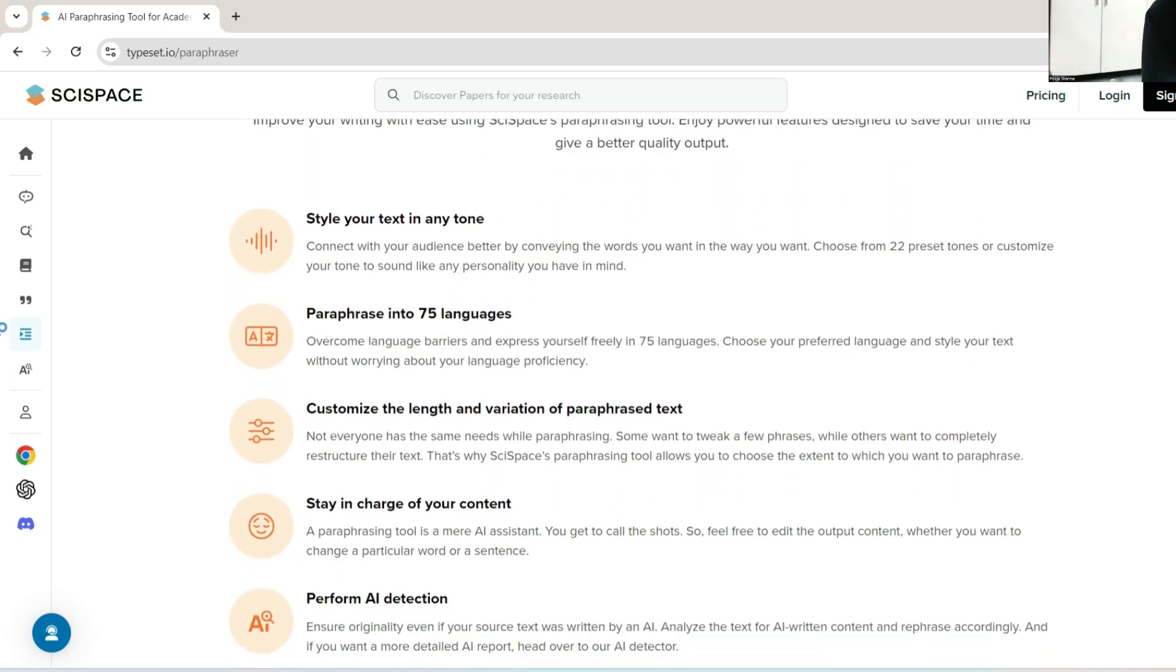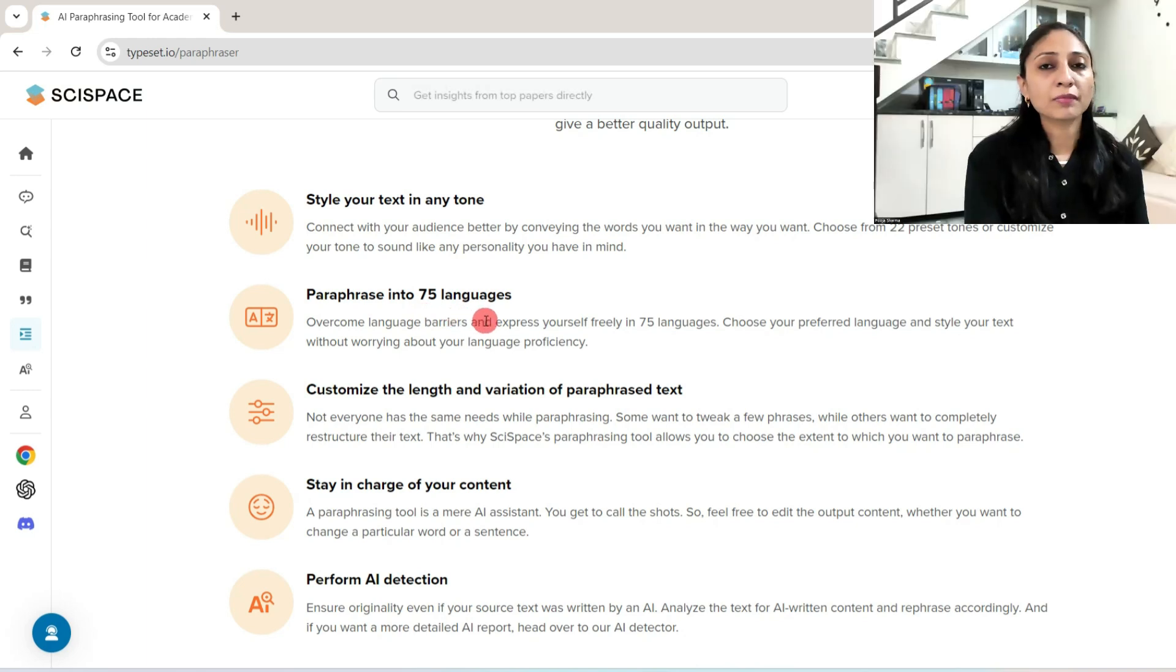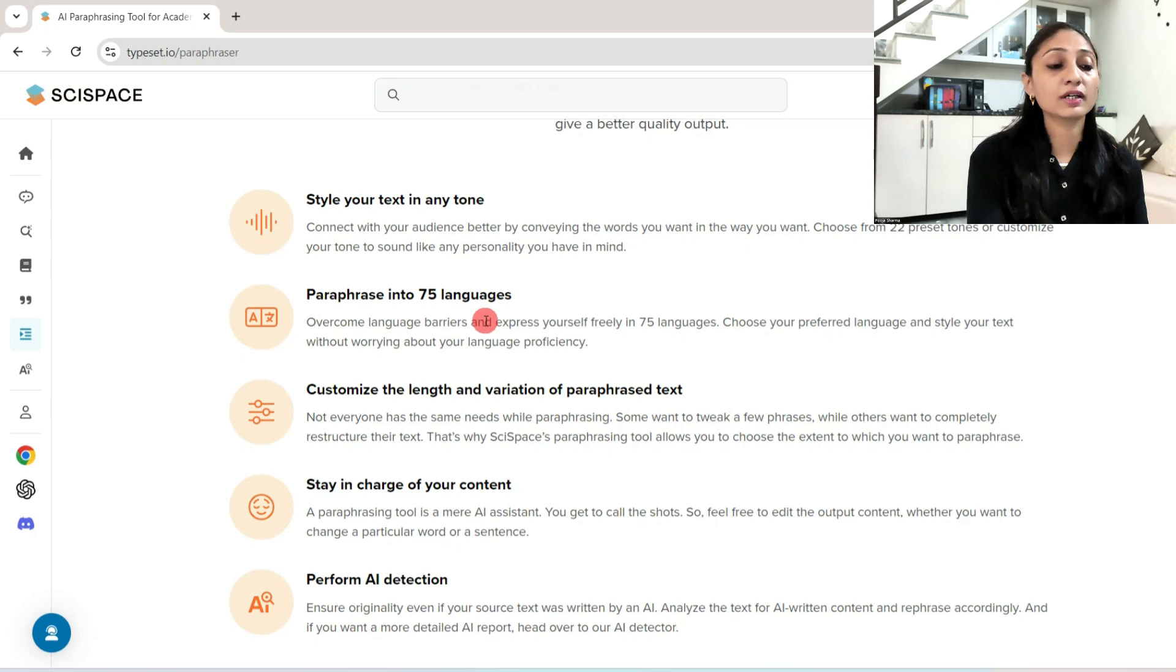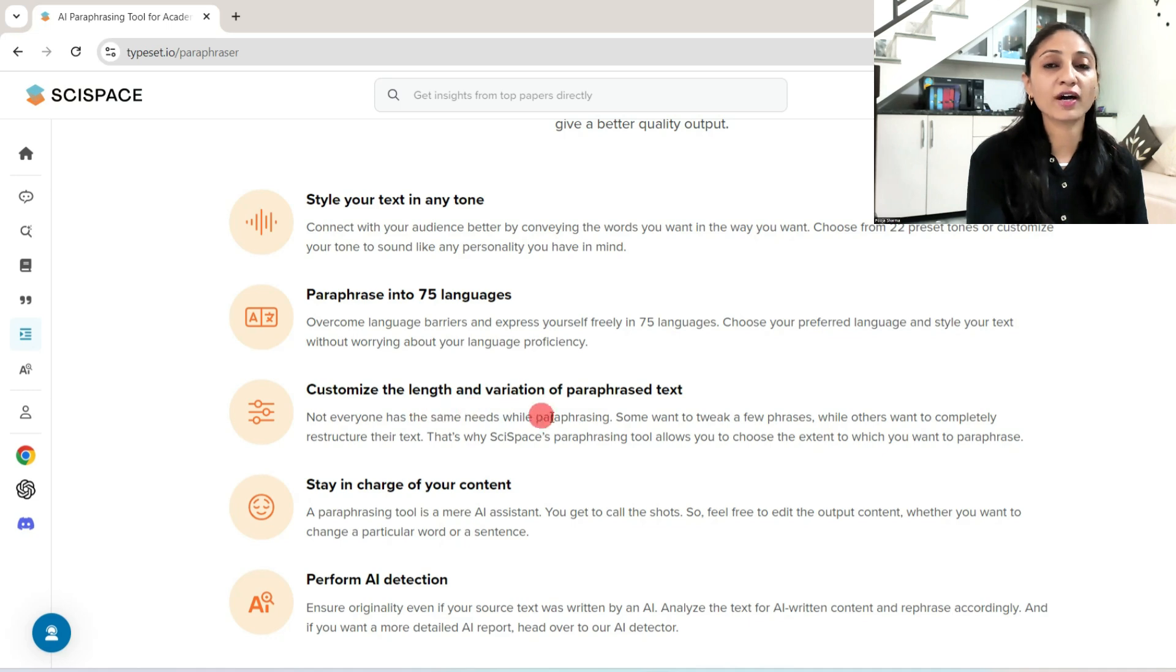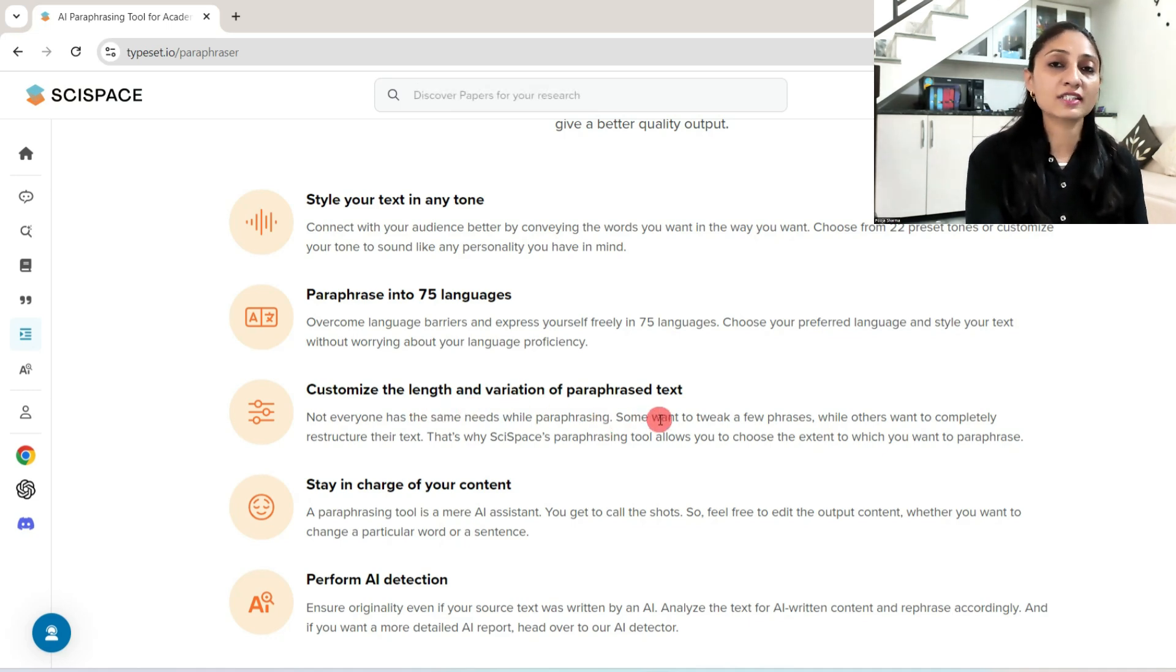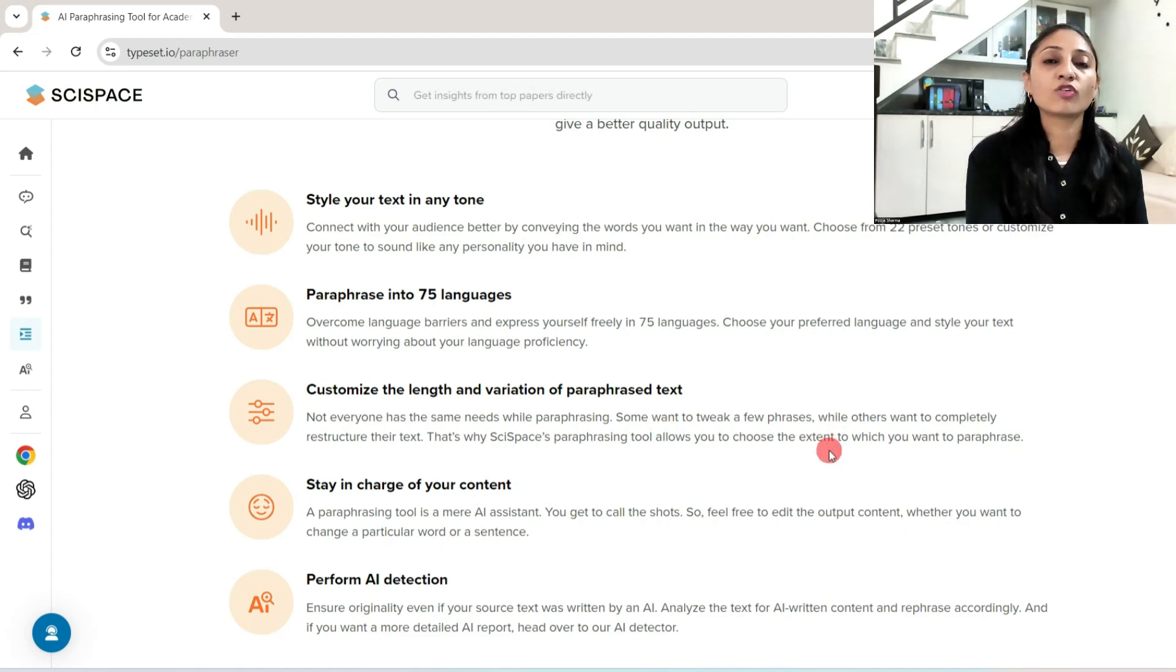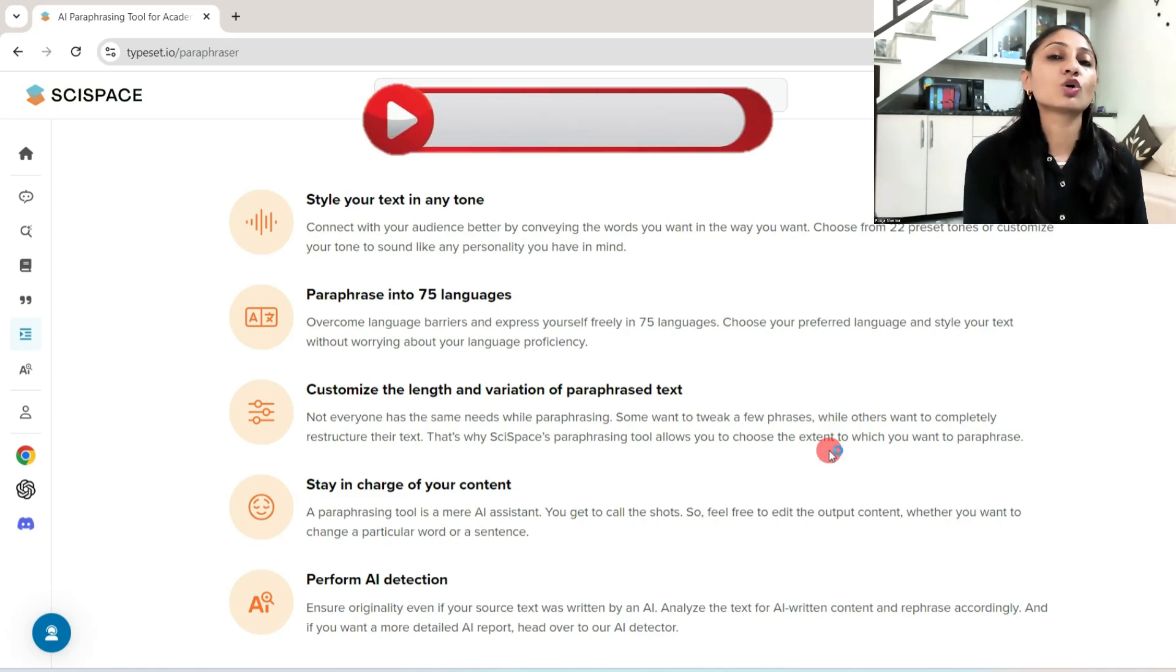It gives you these features: style your text in any tone, paraphrase into 75 languages. However, in some paraphrasers only English language is used for paraphrasing, but in SciSpace 75 languages can be rephrased. Customize the length and variation of paraphrased text. You can also increase or decrease the length of the text that you have given as input for paraphrasing.